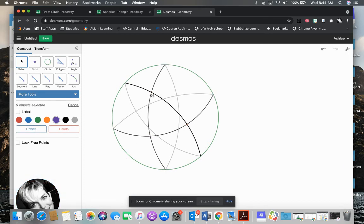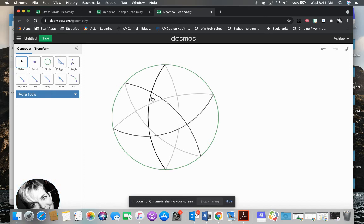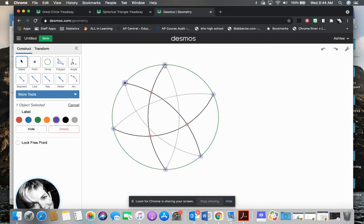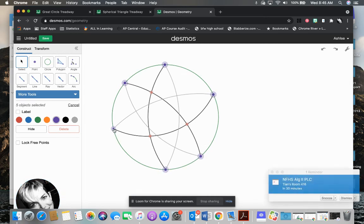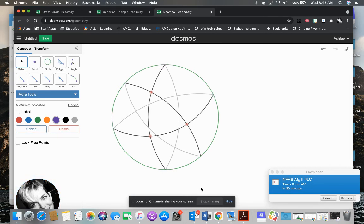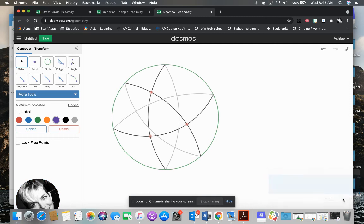And oops, I still had my, so I can undo, undo. I accidentally deleted my vertices. So I'm going to do a reselect, make sure I've only selected what I want to hide, which is the purple. And so I'll get rid of those. And voila, we have a spherical triangle. Now try it yourself.